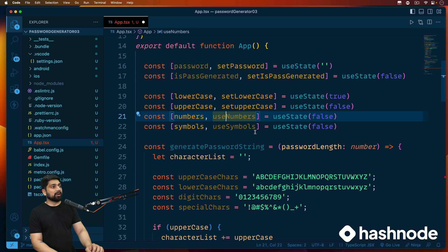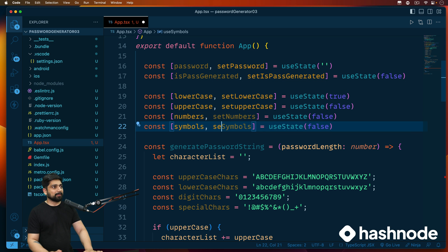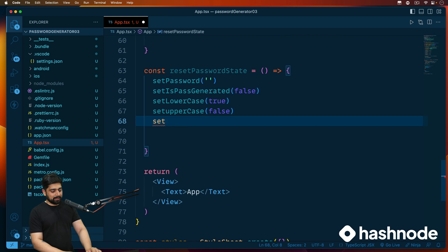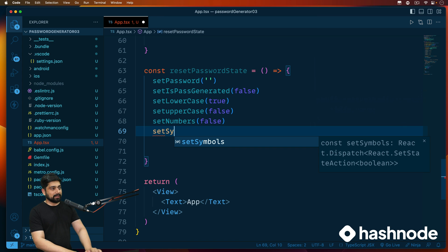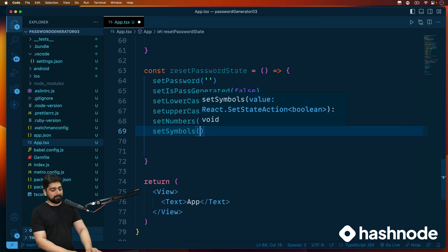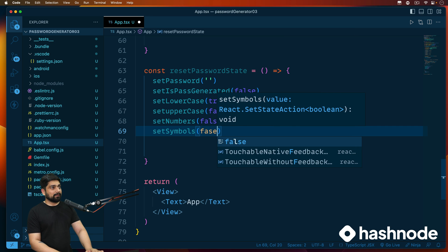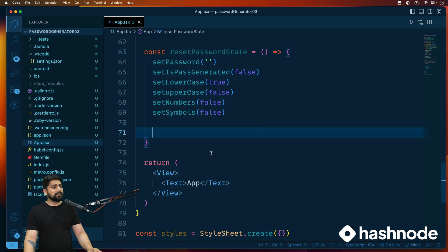Just a quick catch-up: the use-numbers state setter should be 'setNumbers', not named inconsistently. Consistency is really important here. So 'setNumbers' will be false, and the final one is 'setSymbols' which will also be false. That's it — that's all we wanted to do and we've done it.